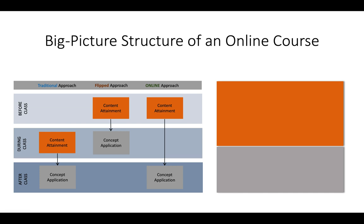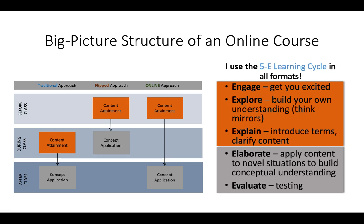If you were going to do it completely online, you would just put both of them in an online format. And so I'm going to show you both of those, but what I want to emphasize is that I use what's called the 5e learning cycle in all the formats, flipped, traditional, or online.